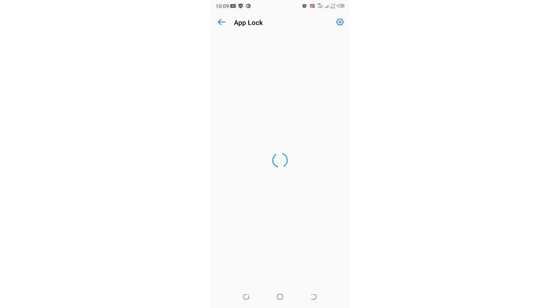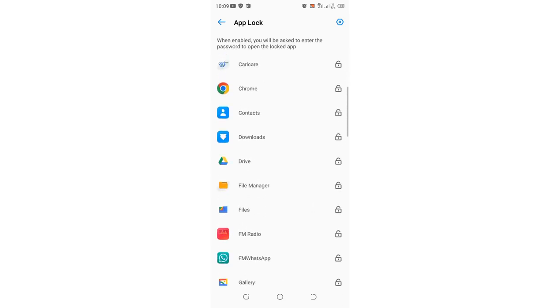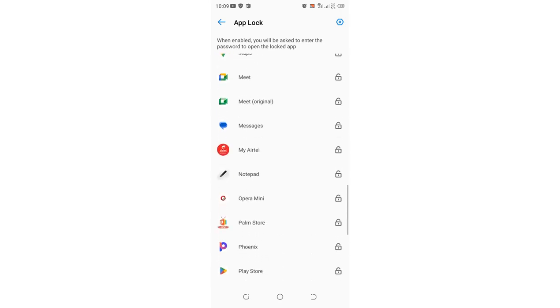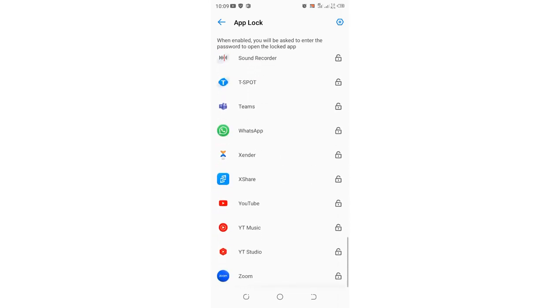All the apps will appear in this interface. Since we need to lock WhatsApp, here it is. You can see it's not locked—it's represented by an open padlock. Just click on it to lock it.